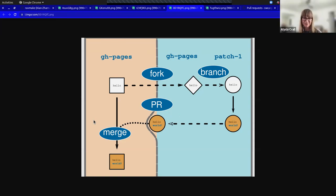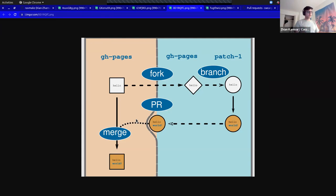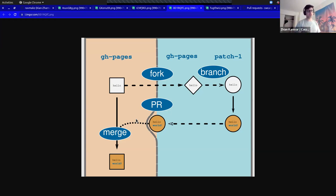Great questions. As Manisha commented: creating a PR or pull request means proposing a change; merging the PR or pull request means accepting that change. Generally, anyone can create a PR.